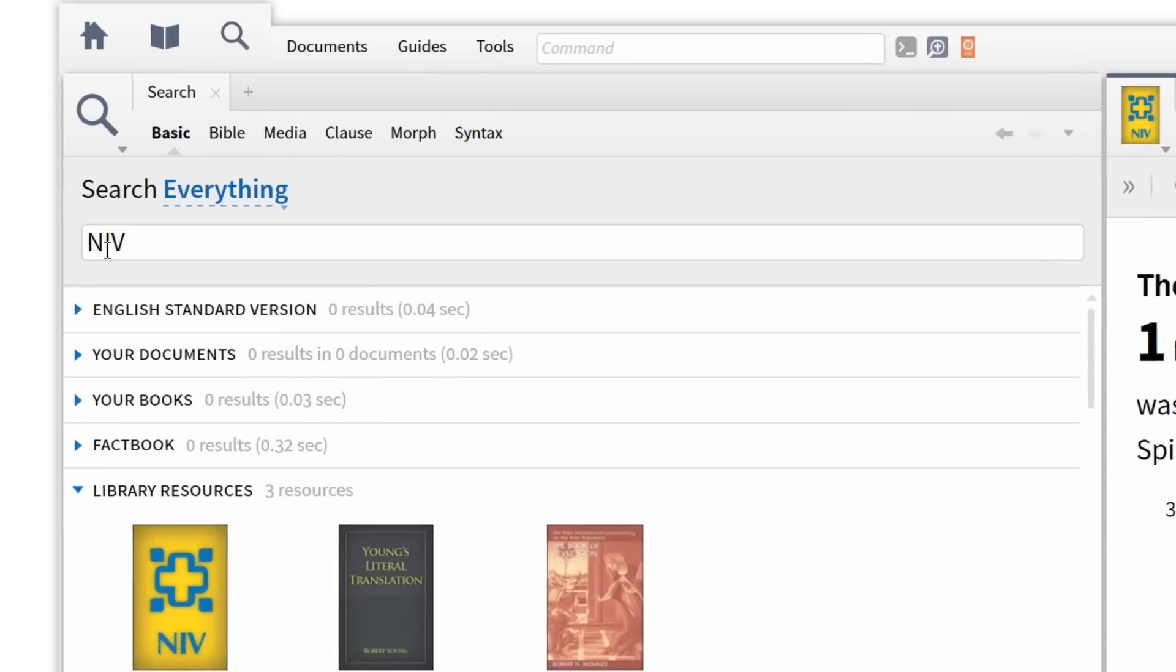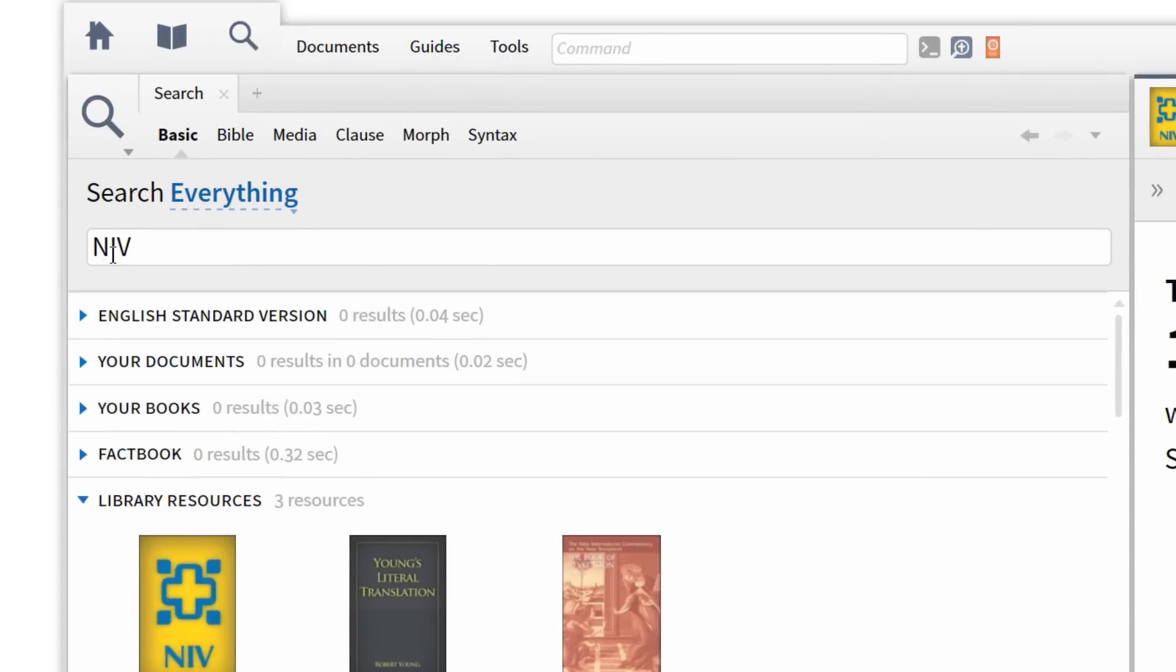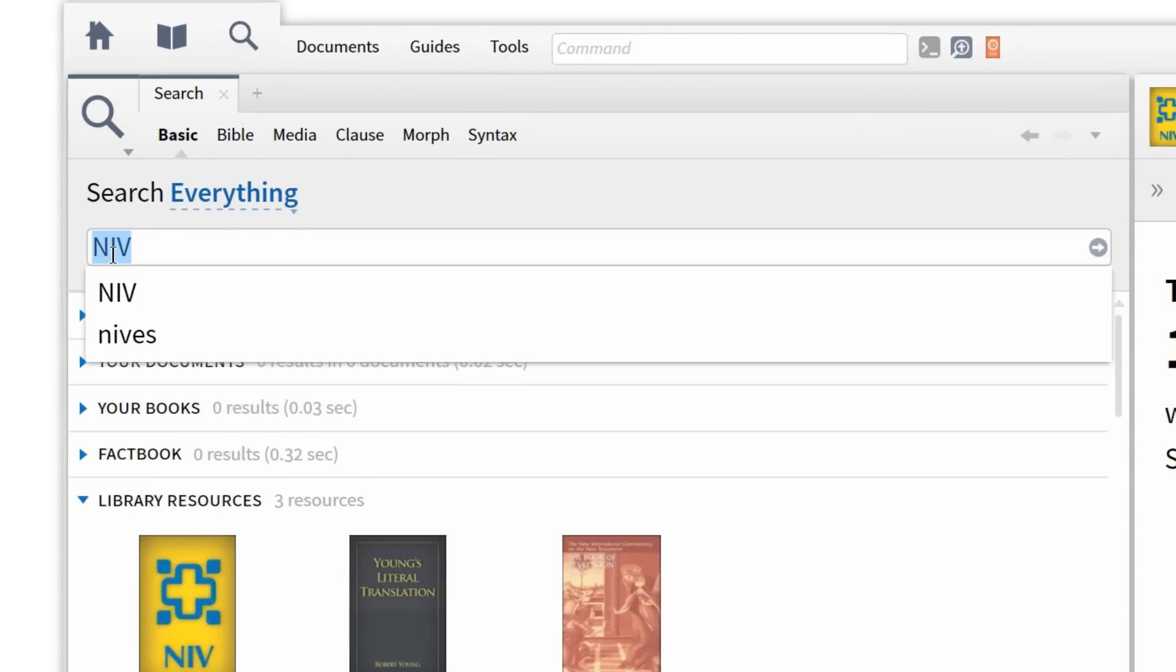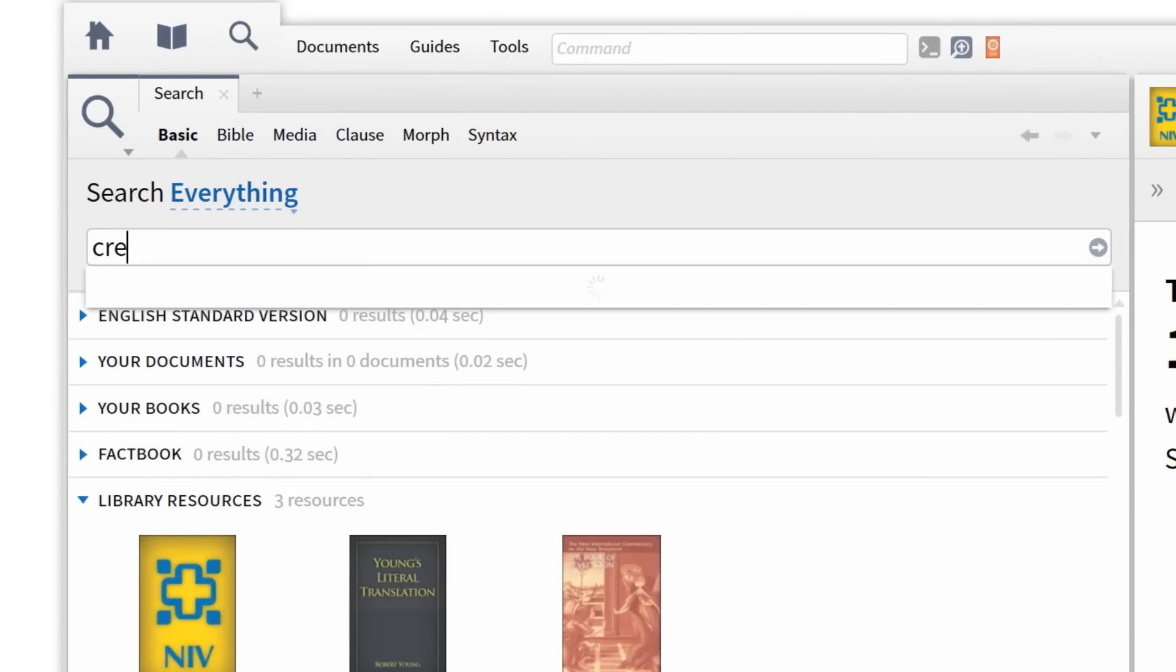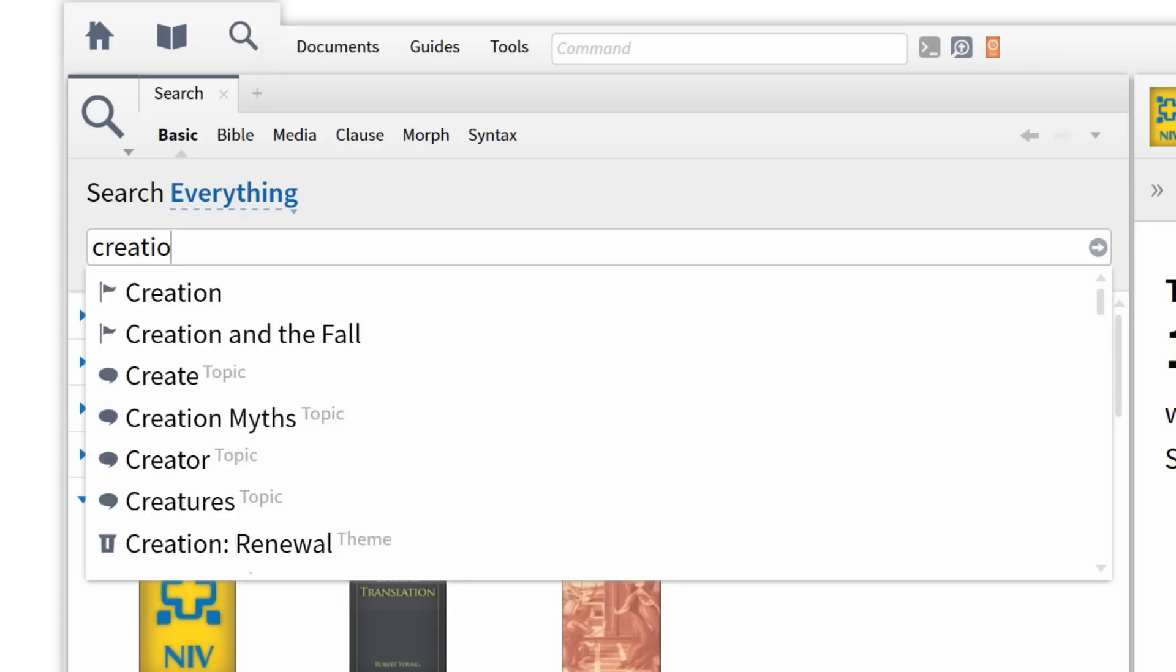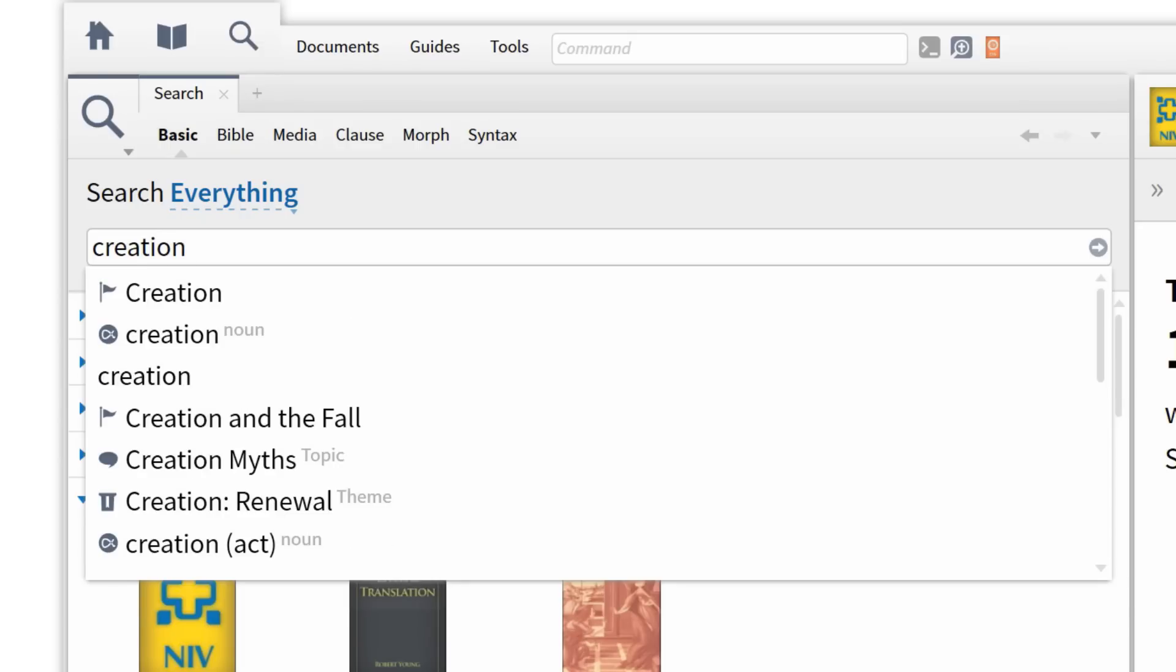I can also find information, resources, and media on a biblical concept like Creation. First, I want to replace NIV with Creation. And you'll notice that as I enter the term, Logos gives me several options to choose from.